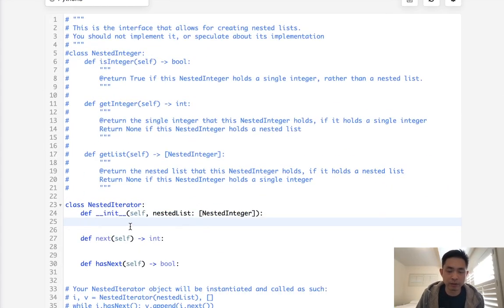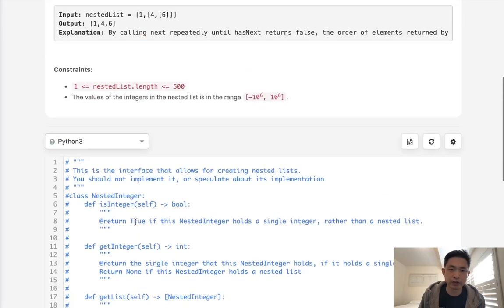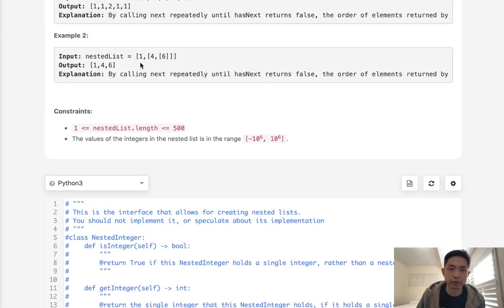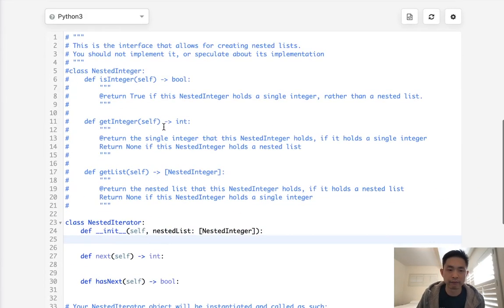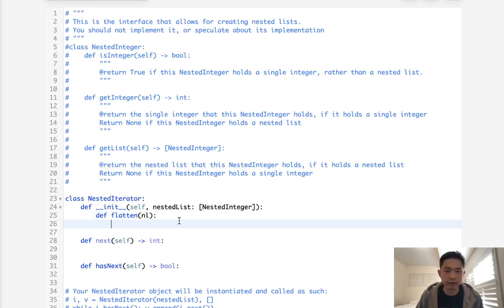Rather than keeping track of where we are and keeping the original structure, why don't we flatten it immediately? Flatten this nested list first using a recursive function, because that's normally how you do it. We recursively return the integer or the list and add that to a temp array, flattening it all in order. Let's write a function called flatten that takes the list and make it recursive.